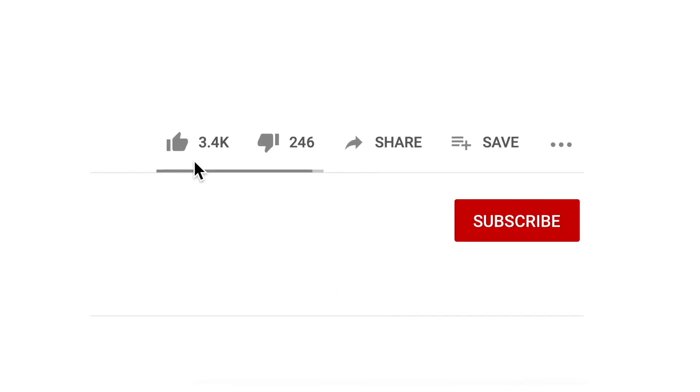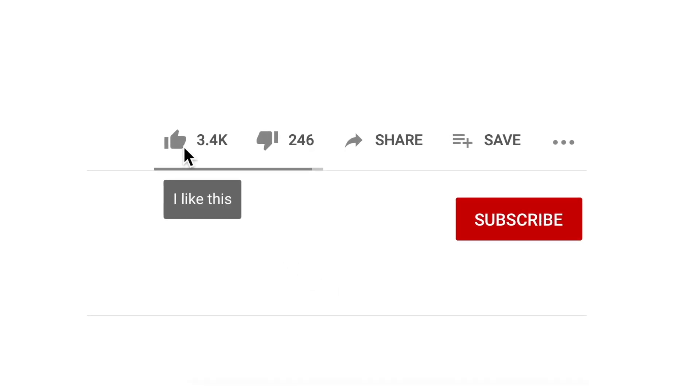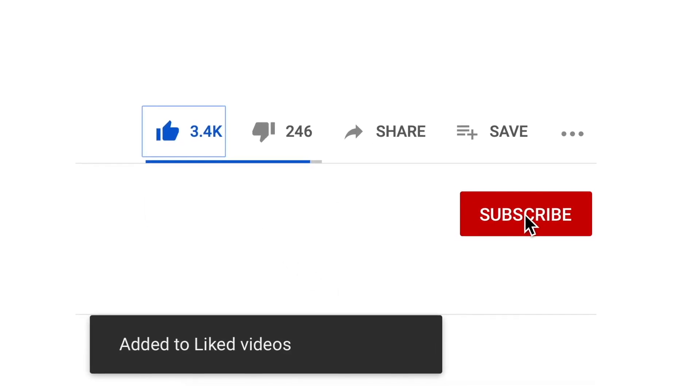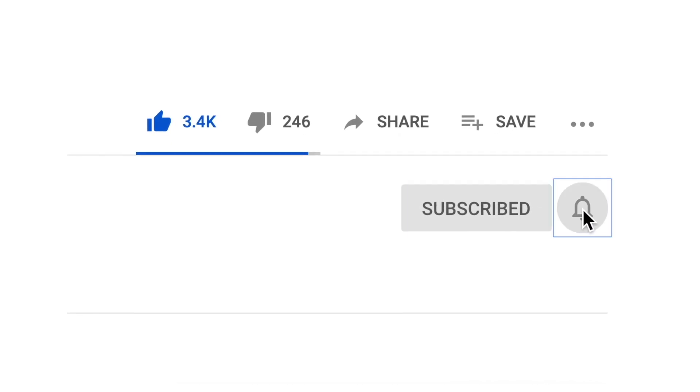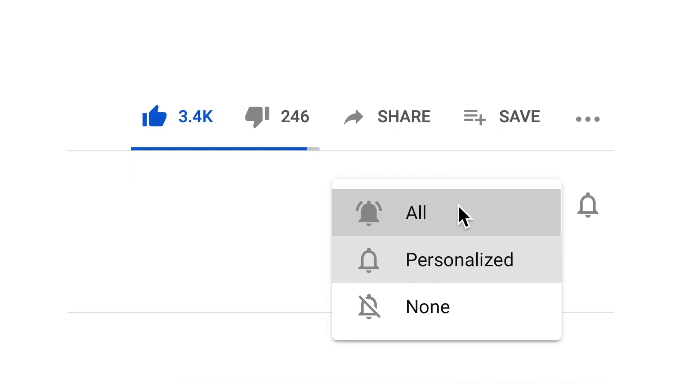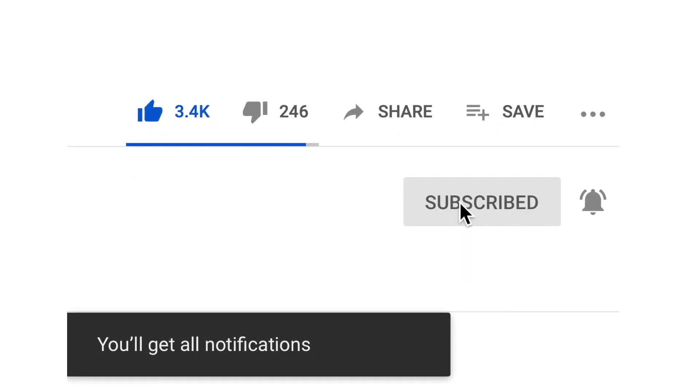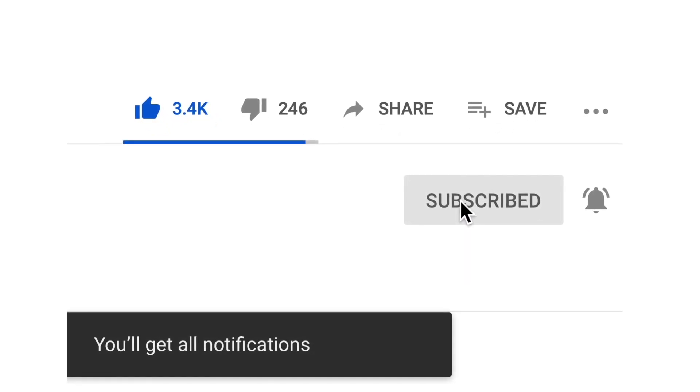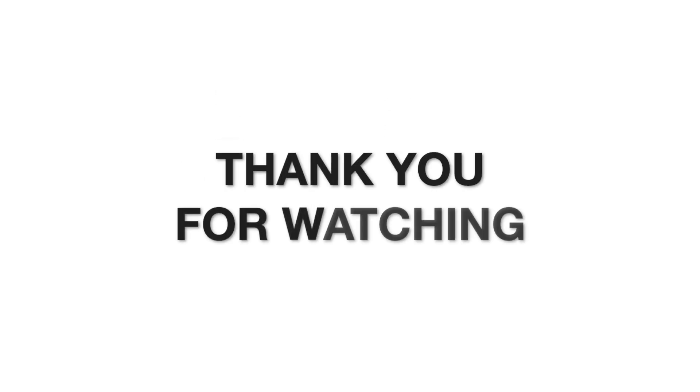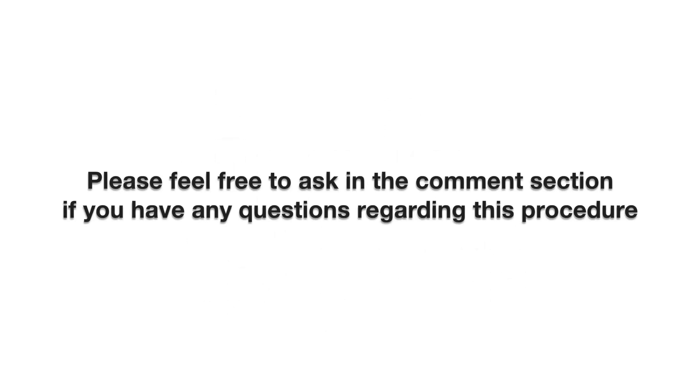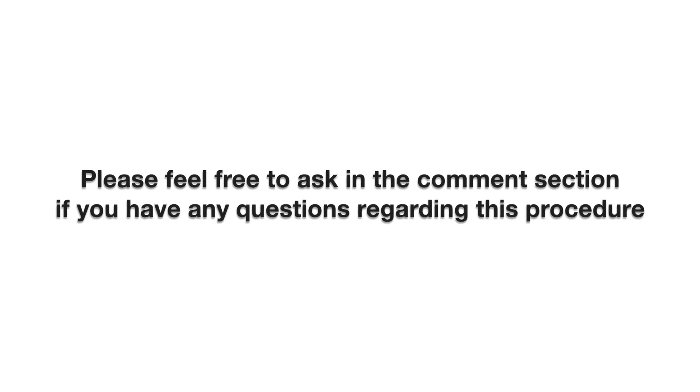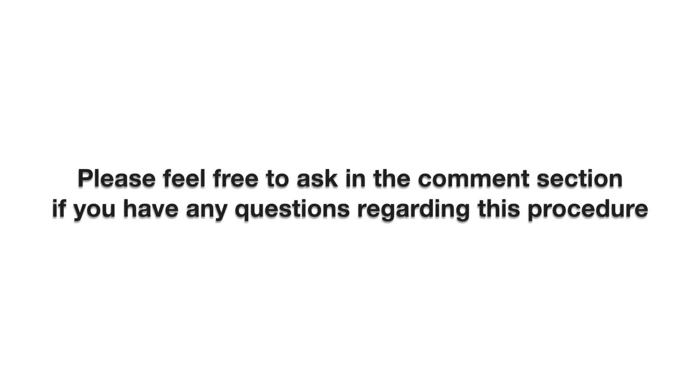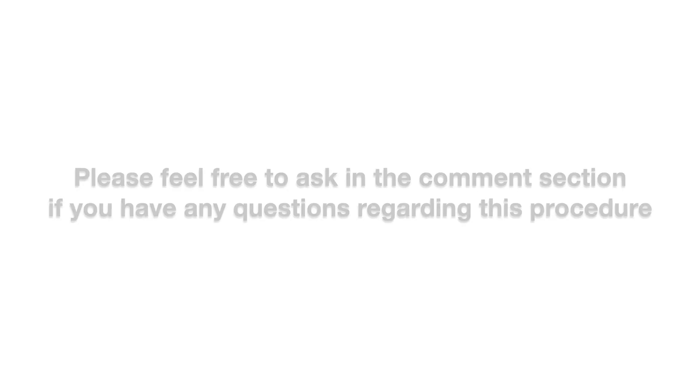I hope you found this tutorial useful. Give it a thumbs up if you liked it. Subscribe if you want to see more videos like this. Click the notification bell if you want to get notifications. And thank you for watching. Feel free to ask in the comment section if you have any questions regarding this procedure.